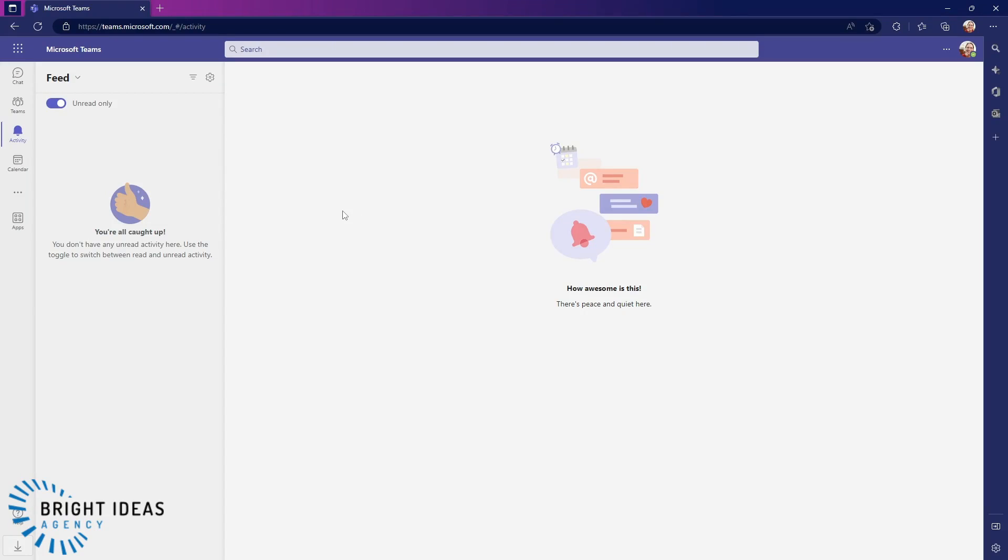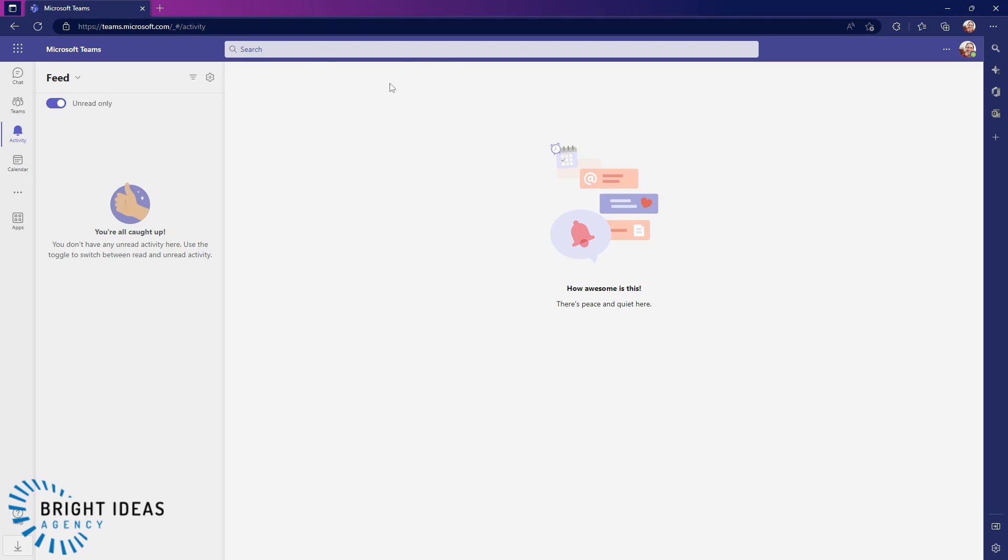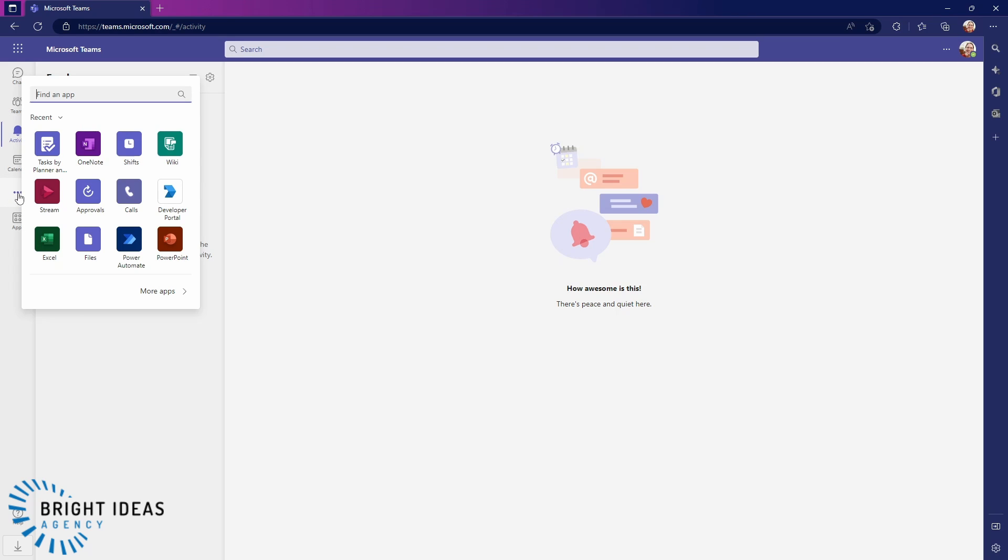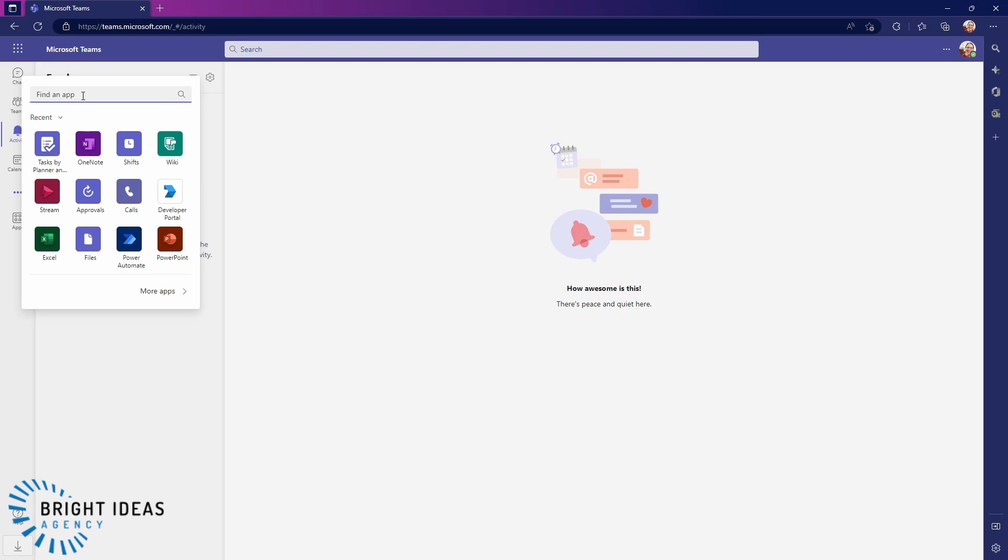Let's jump into Teams and I'm going to bounce around a few different accounts to take a look at what this looks like in different stages of being set up and being used. Inside Teams, whether you're in the app or you're inside the web interface like I am here, you can find your Payments app by coming over to your Ellipsis on your sidebar and typing in Payments.